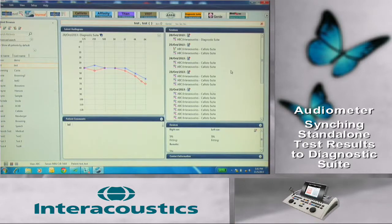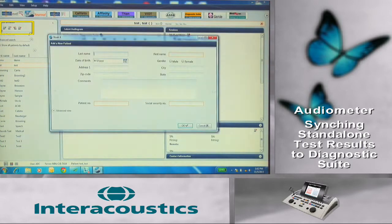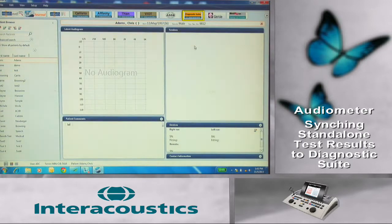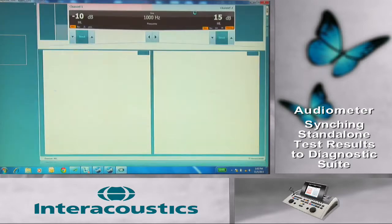To begin transferring the client data, enter the client into the preferred database. This can either be NOAA or auto-access. Once that patient is entered and Diagnostic Suite is opened and viewable on the computer screen, simply complete the test on the audiometer in the normal, stand-alone operation.